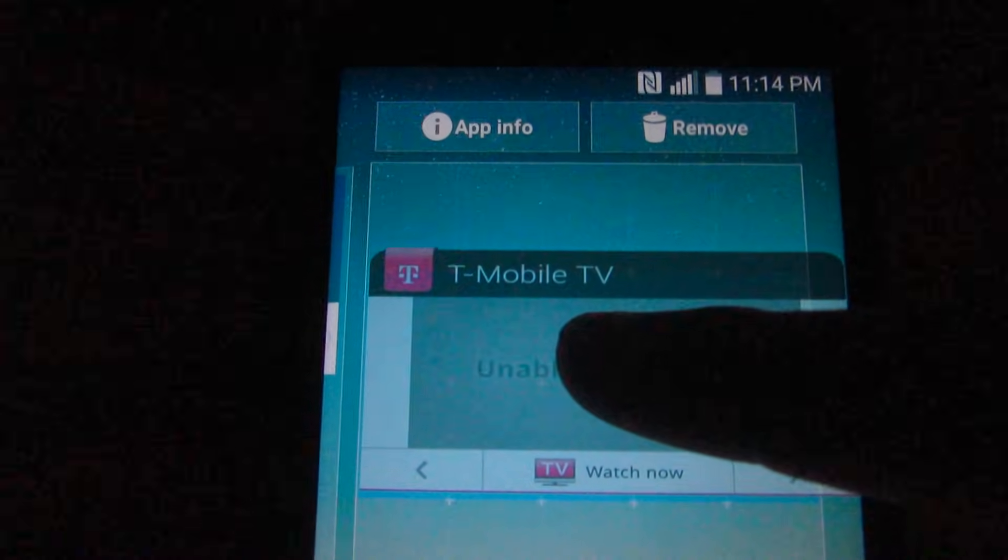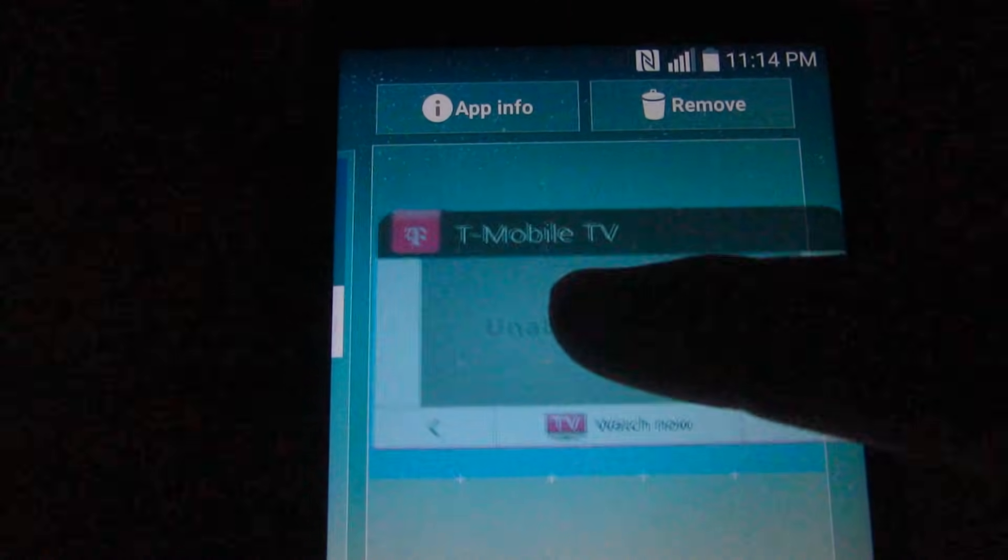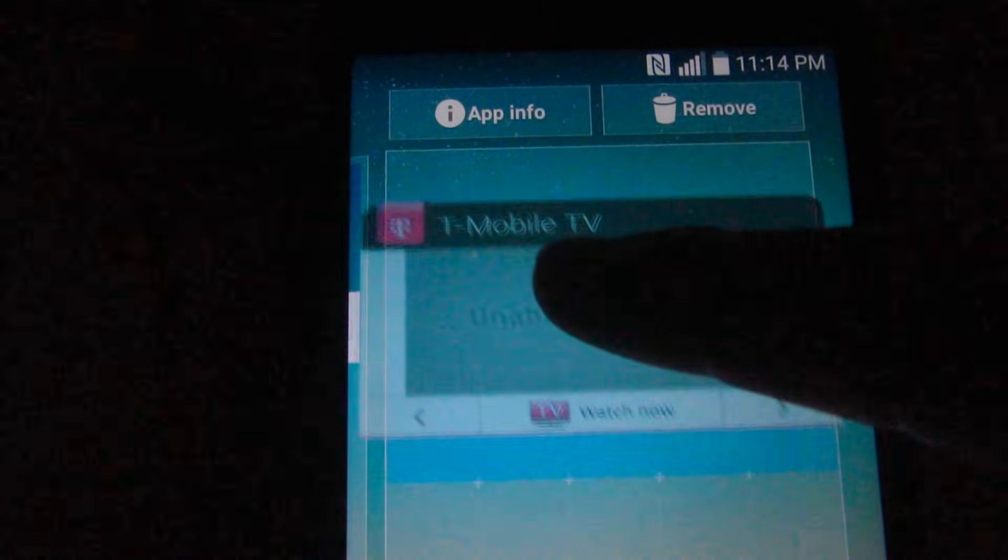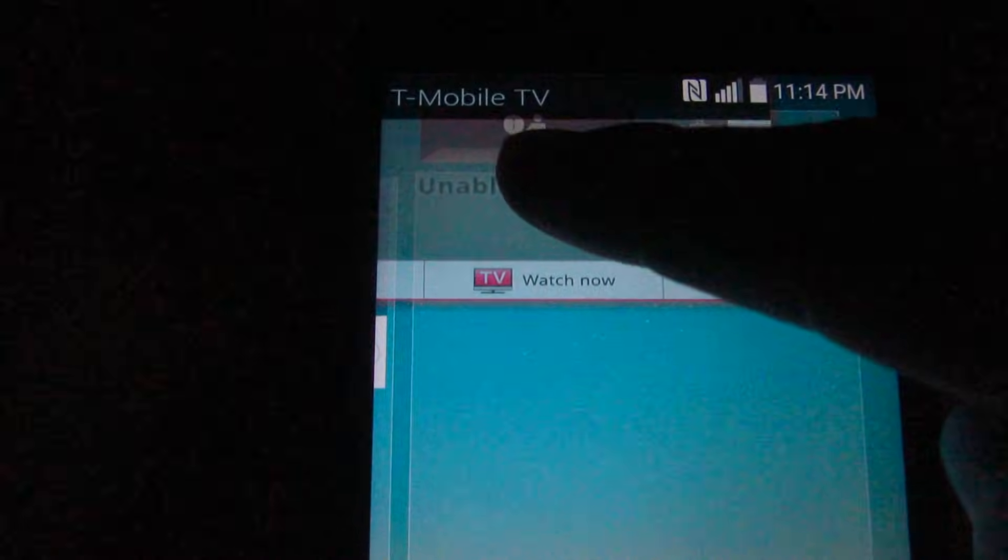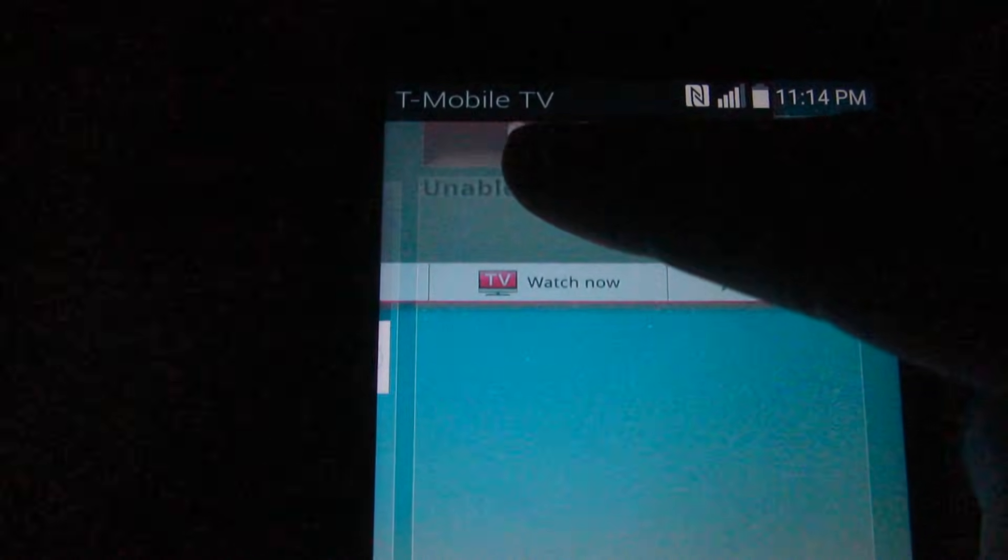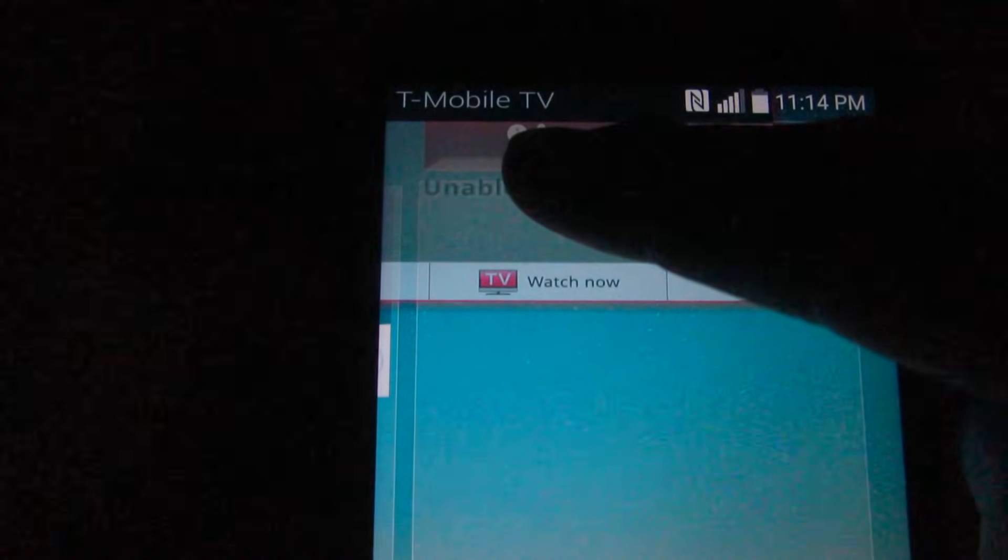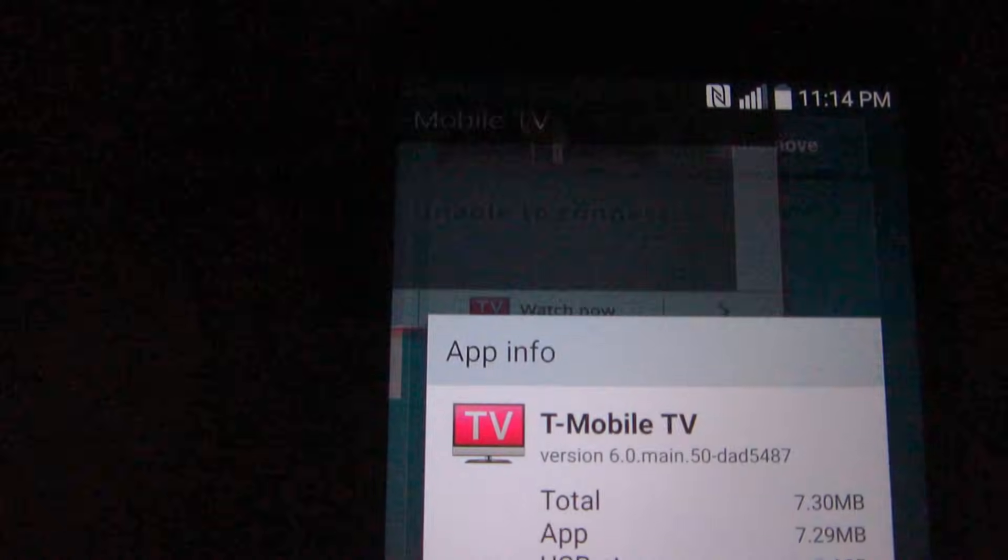Let's drag the widget onto 'App info.' Notice it's changing a little bit when you hover it over. Now we can see the information about that program.